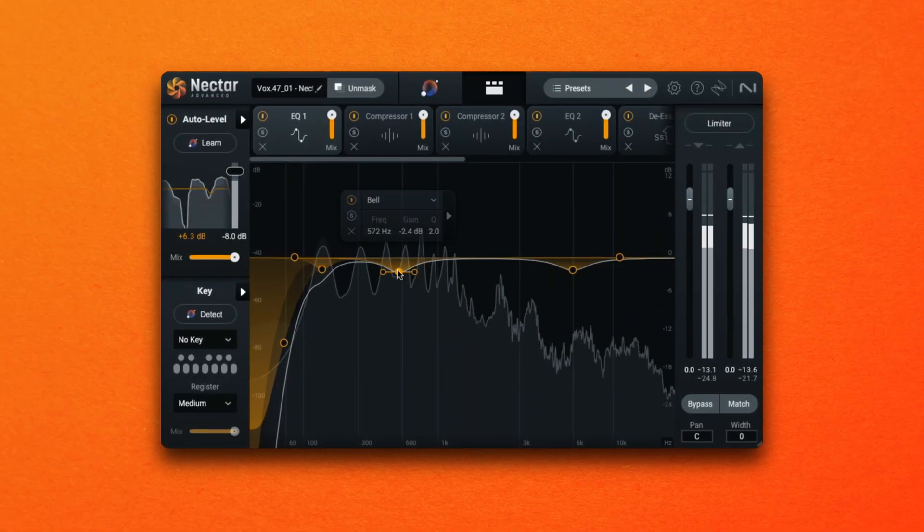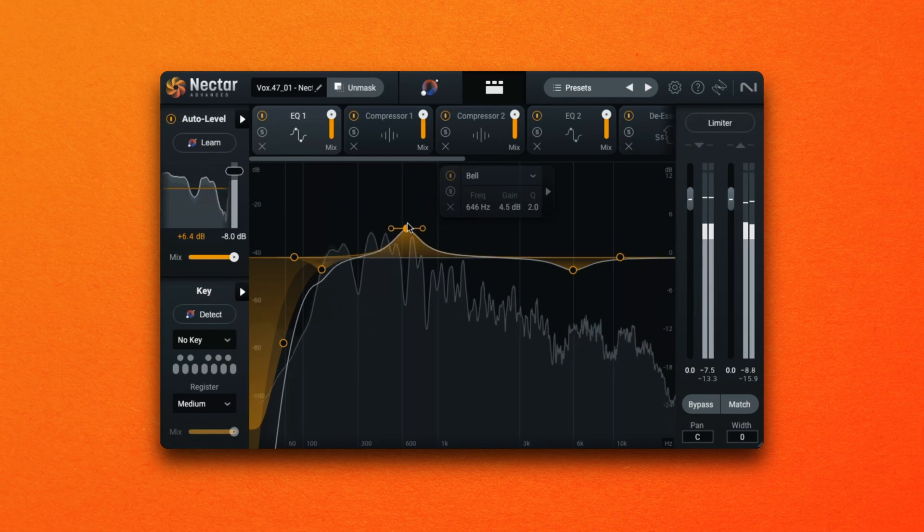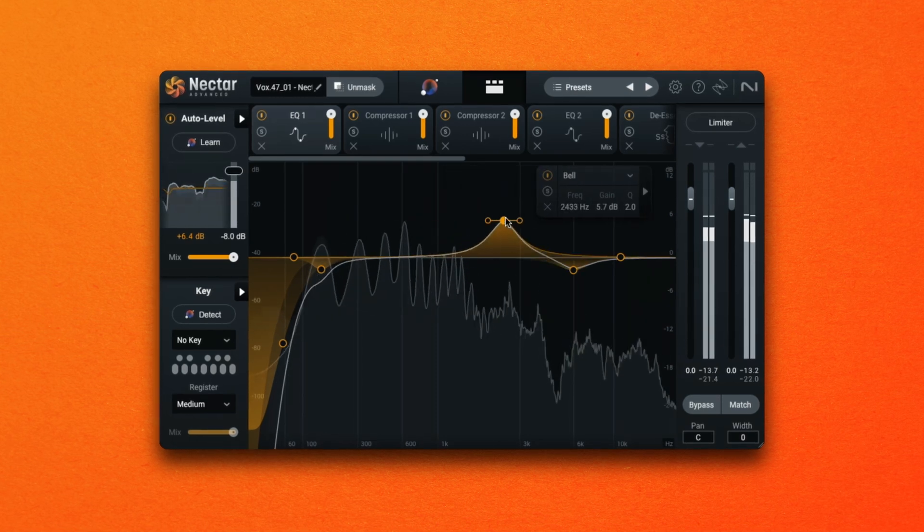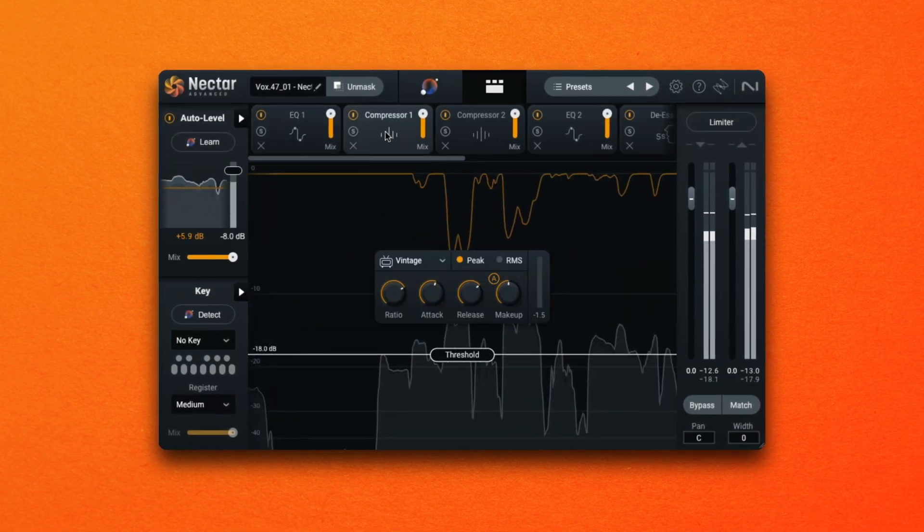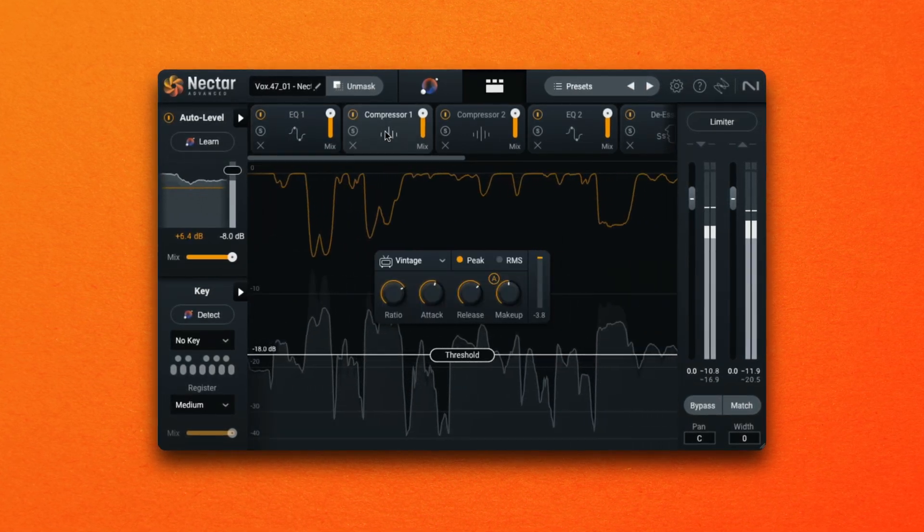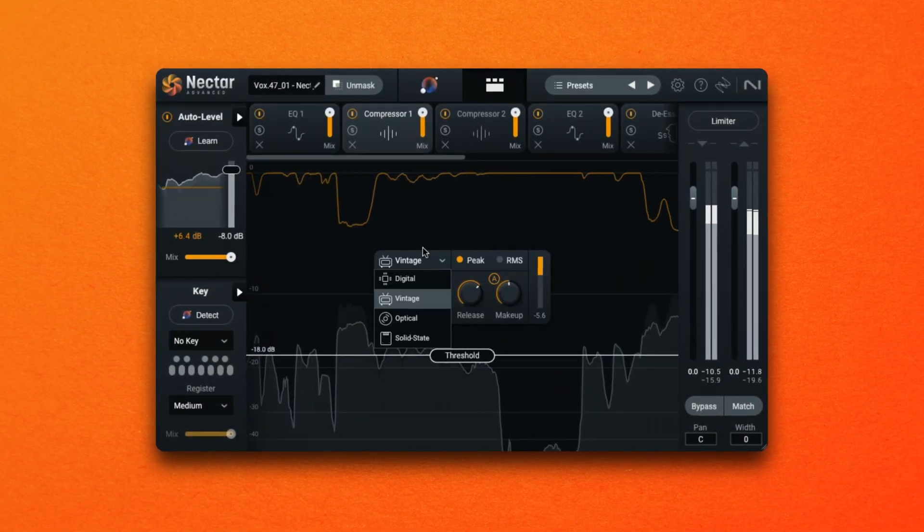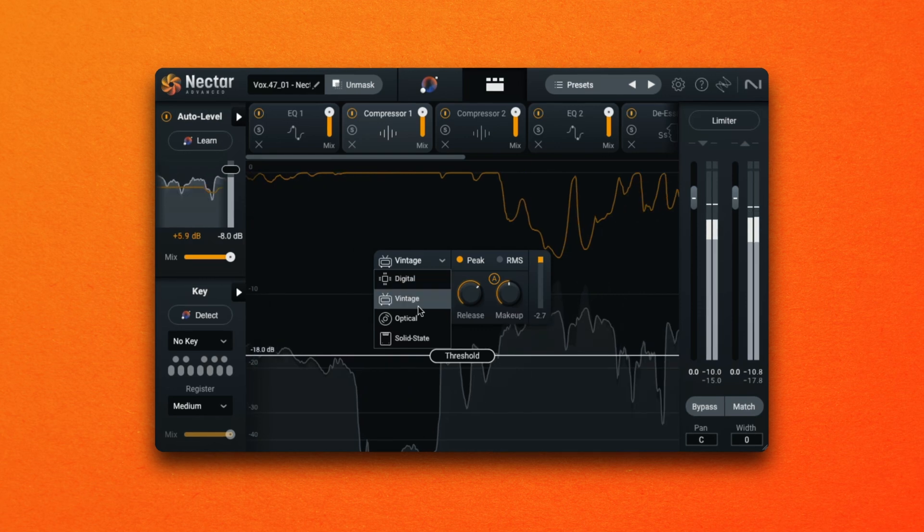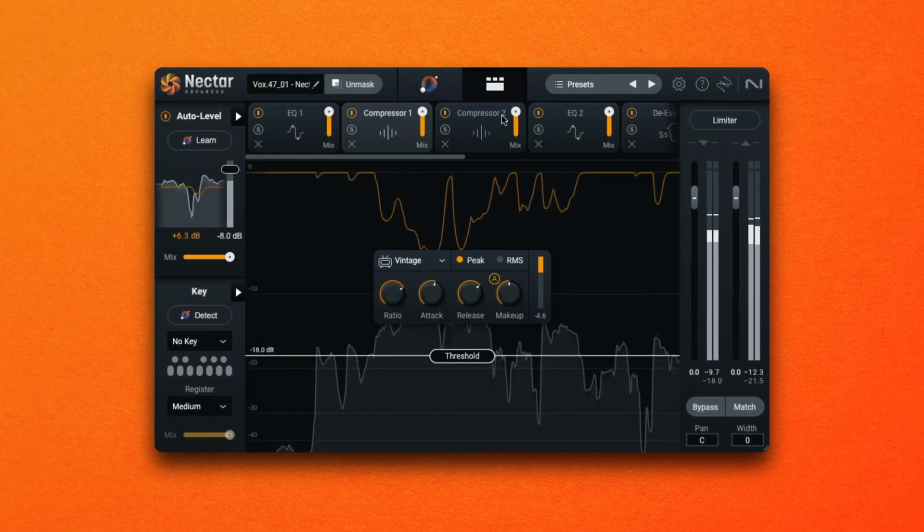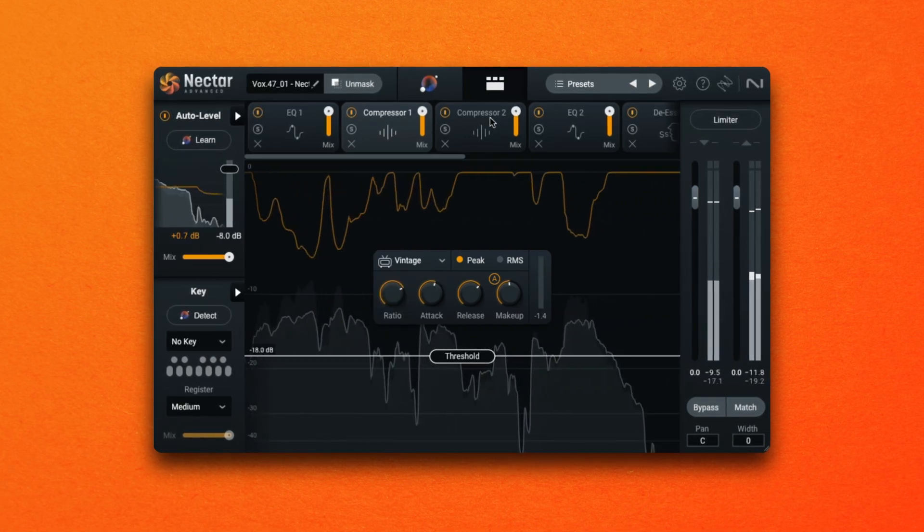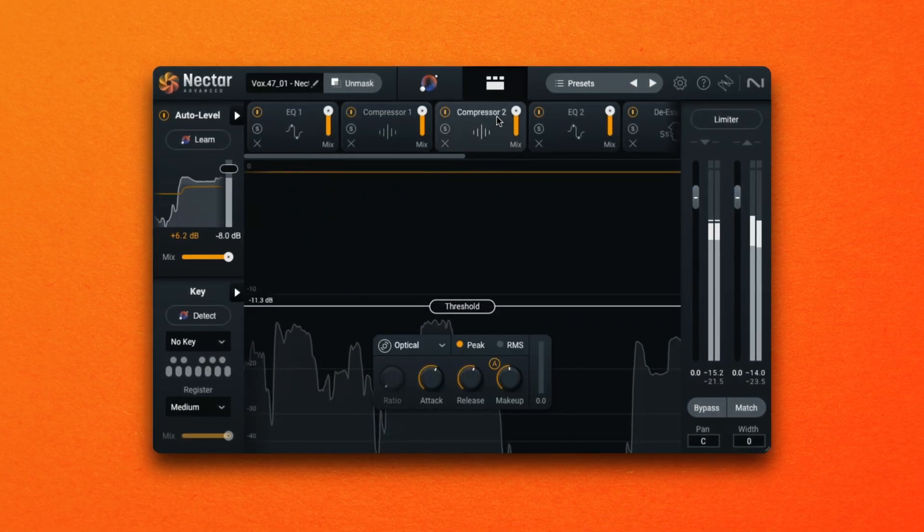EQ allows the engineer to boost or cut certain frequencies to fix a problem or change the color of the sound. Compression changes the relationship between the loudest and quietest parts of your signal by bringing those differences in level closer together. When you place both EQ and compression, both of which have the potential to manipulate the level, whichever plugin comes first will then affect the sound you can achieve with the plugins that follow.